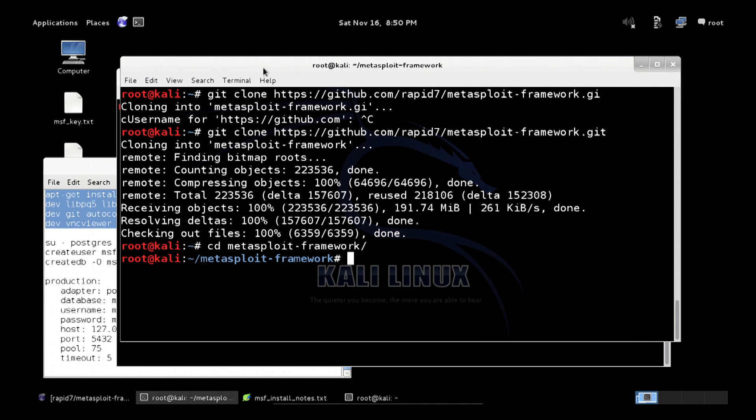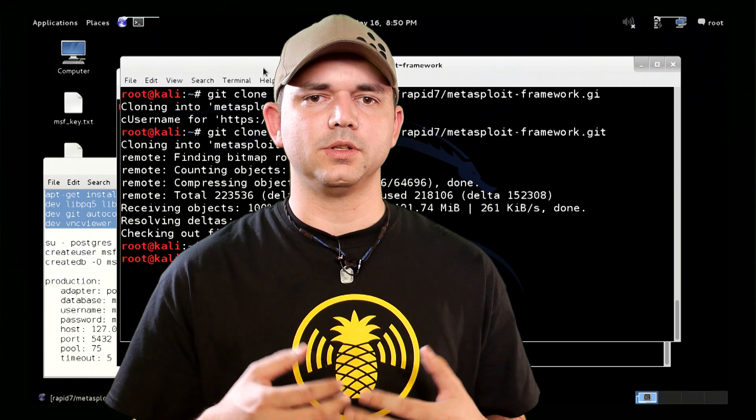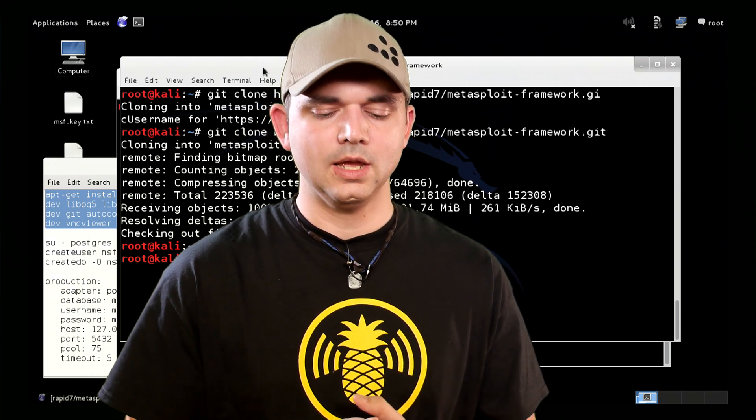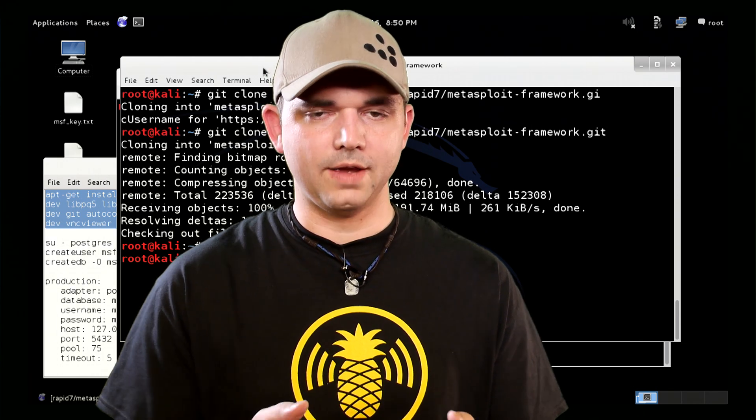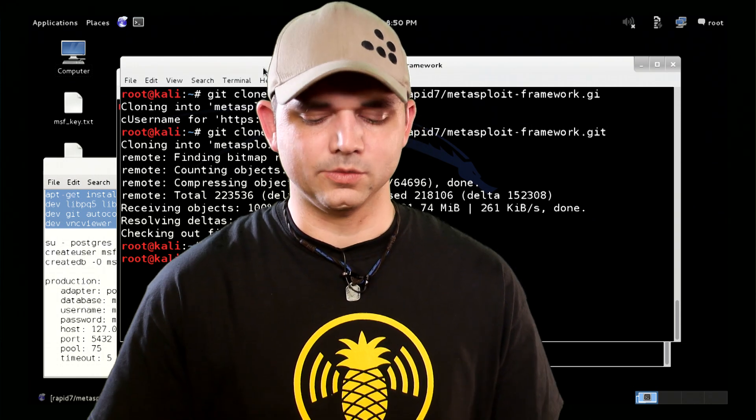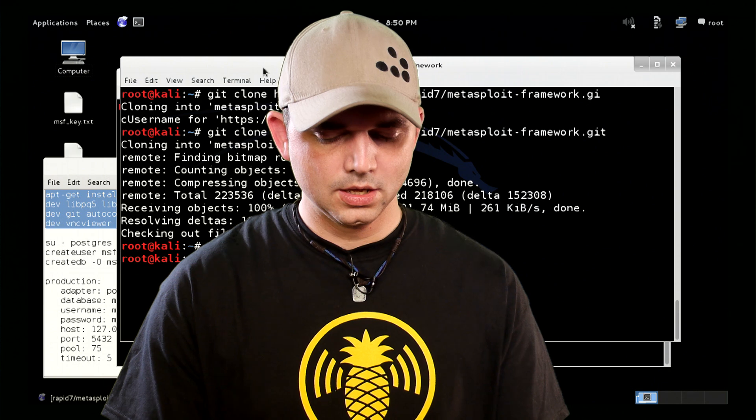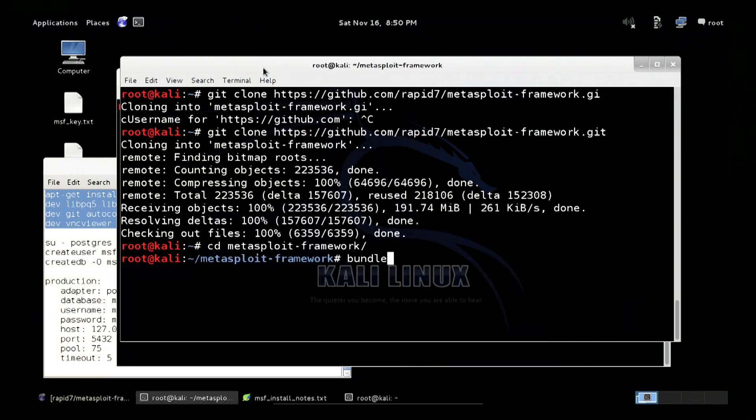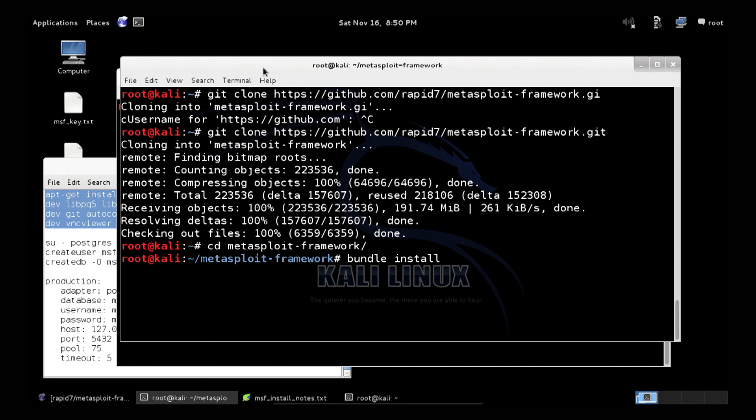Now before we are actually able to start anything, we have to do something called bundle install. This is a Ruby thing. What it is, is installing all of the Ruby modules or packages or gems, I guess is the correct term, that you need for Metasploit to run correctly.